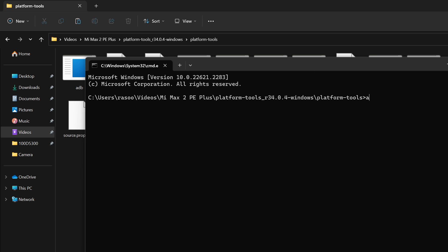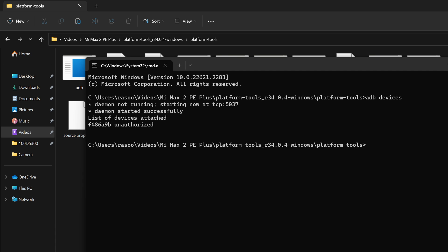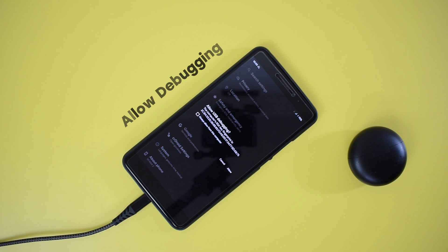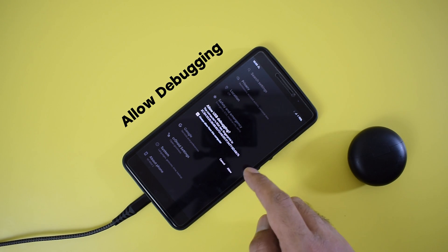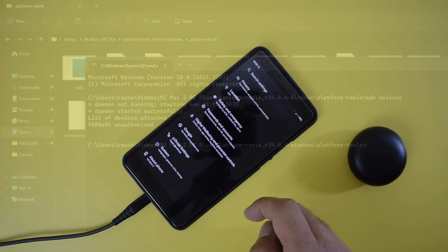For step 7, we are going to establish an ADB connection. Type the command adb devices and hit enter. This will confirm if your phone is connected in ADB mode. And your device is going to be listed in the command prompt window. Also please remember to allow debugging permissions on your phone if it is prompted.